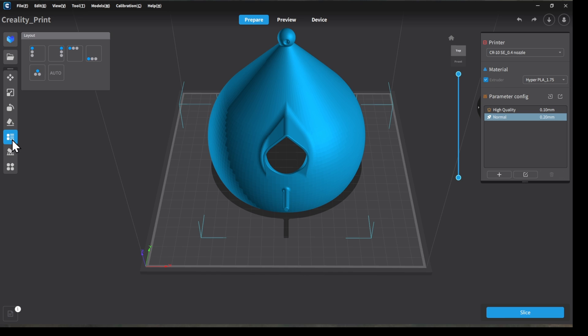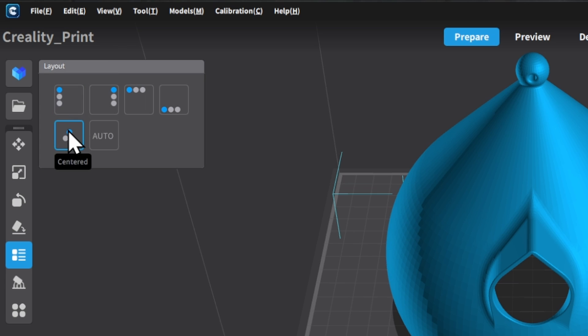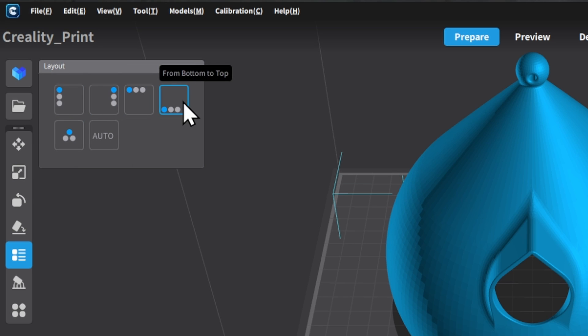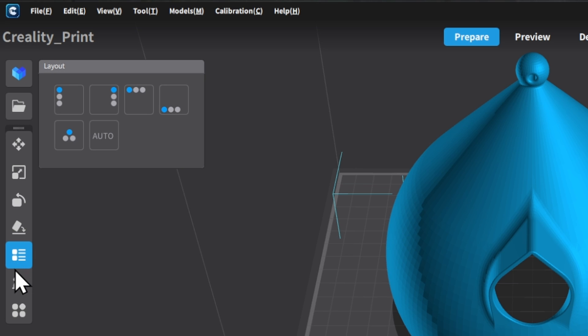This is our layout tool. If we had multiple items on the build plate, this is where we would want to go so that we can arrange them and try and get the best possible print configuration. Since it's just one model, not too important today. We'll get into that in another video.